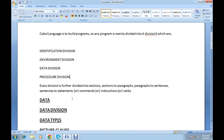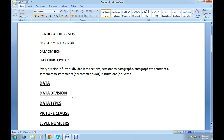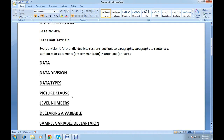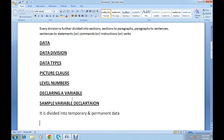Today I'll be discussing what is data, what are the data divisions, what are data types, what is picture clause, and what are level numbers. This will be very helpful while coding in a COBOL program. We'll also discuss declaring a variable and a sample variable declaration.